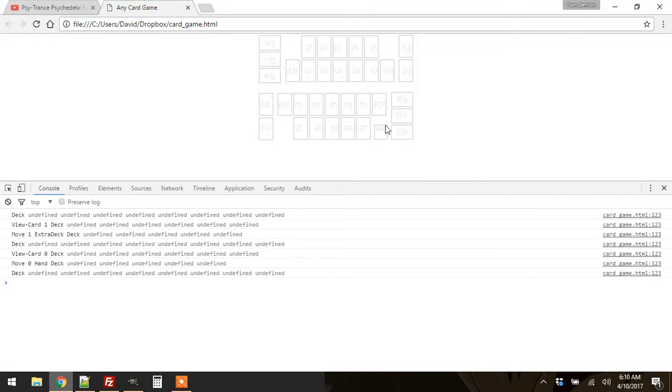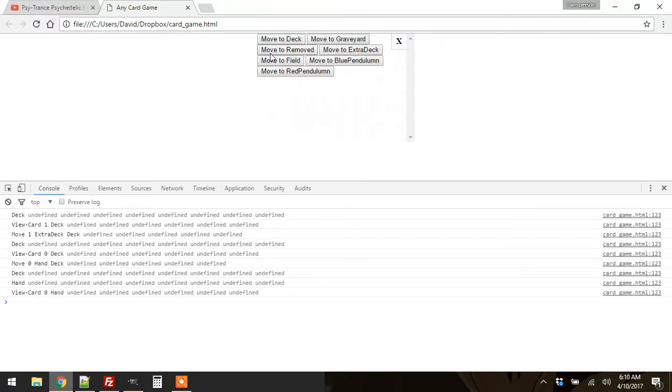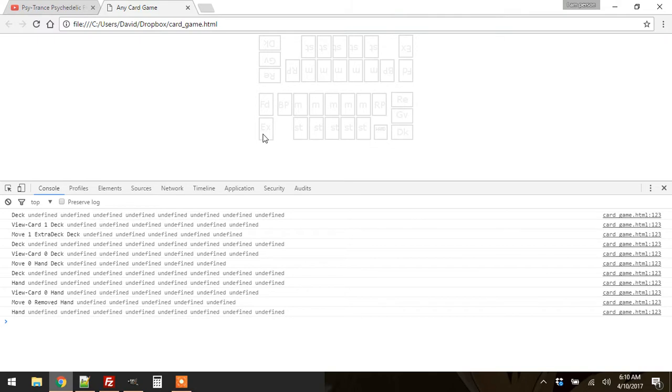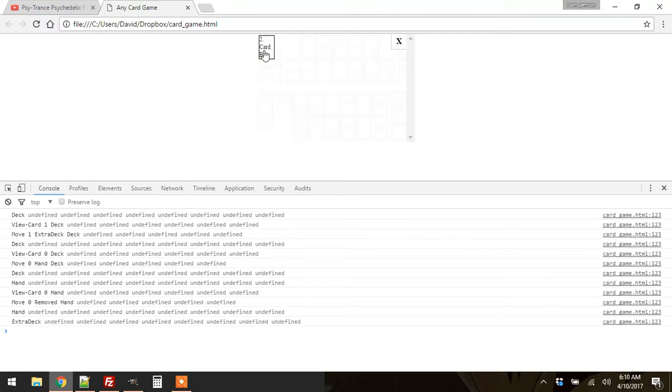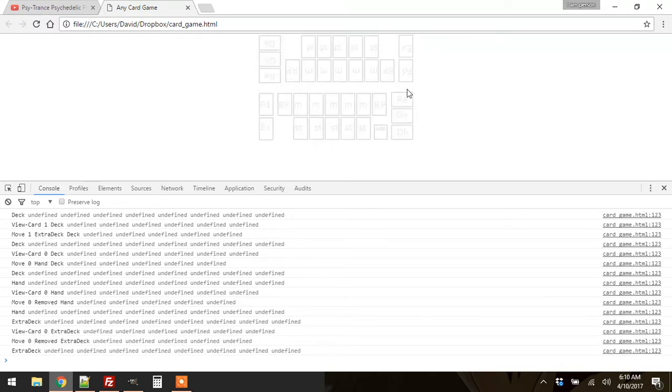Or I can move card number 1 to my hand and exit that menu. Then I can click here to view my hand, and it'll be card number 1. As you see, I'll just remove it from play, go to my extra deck, card number 2 is there, remove that from play.